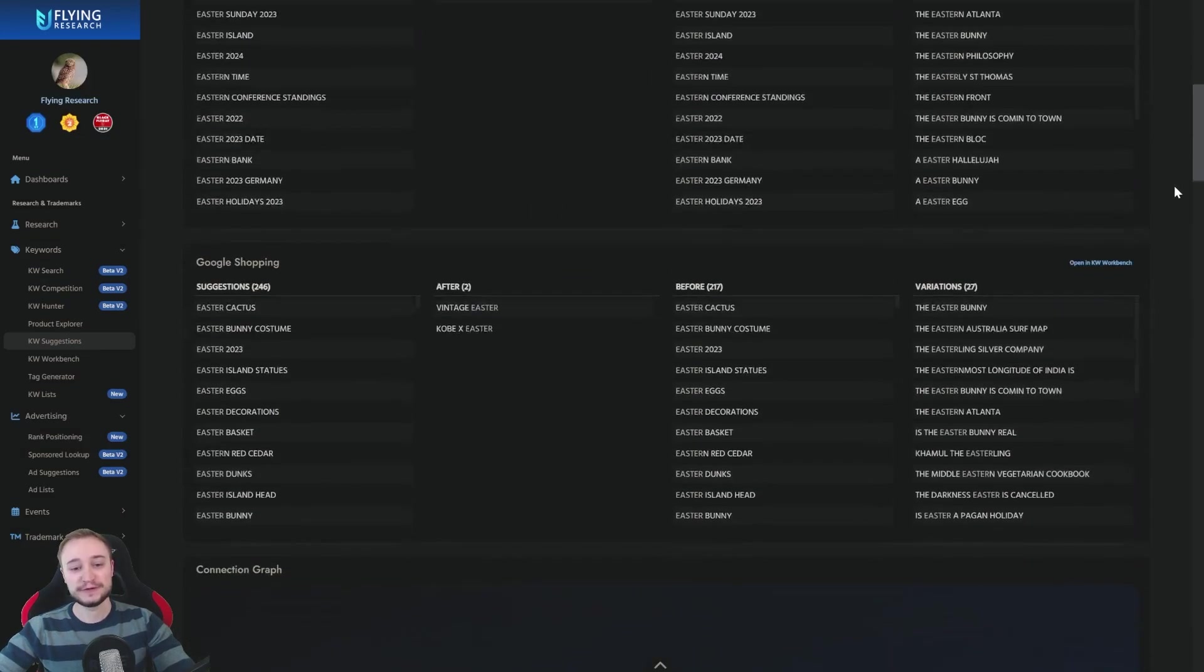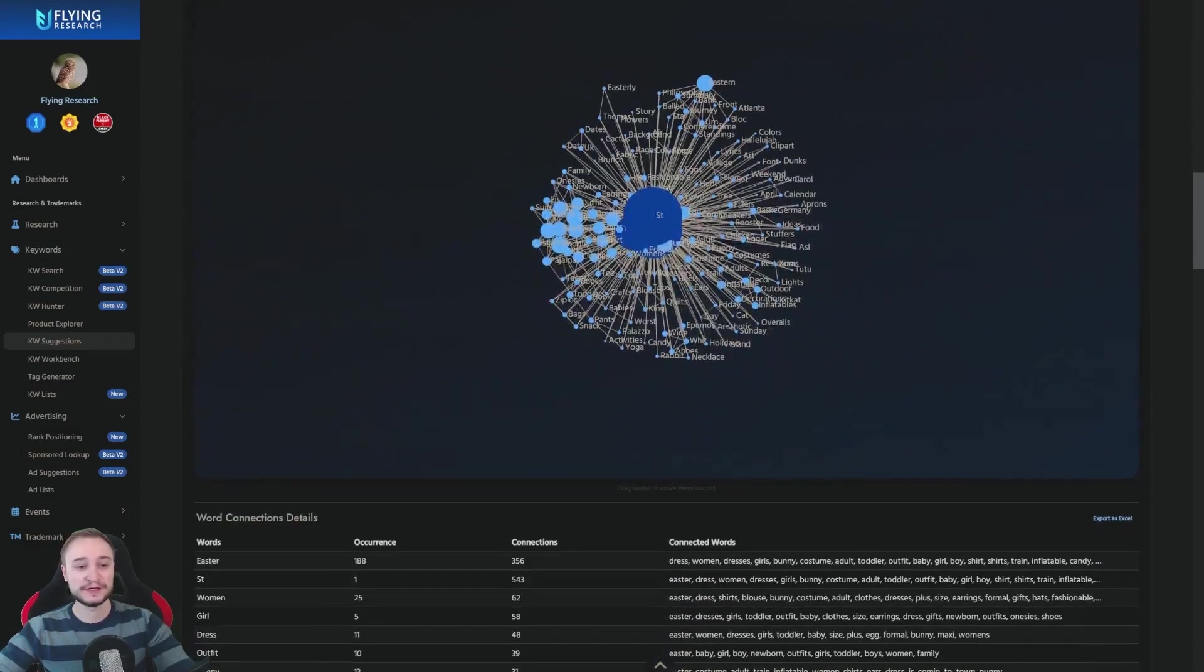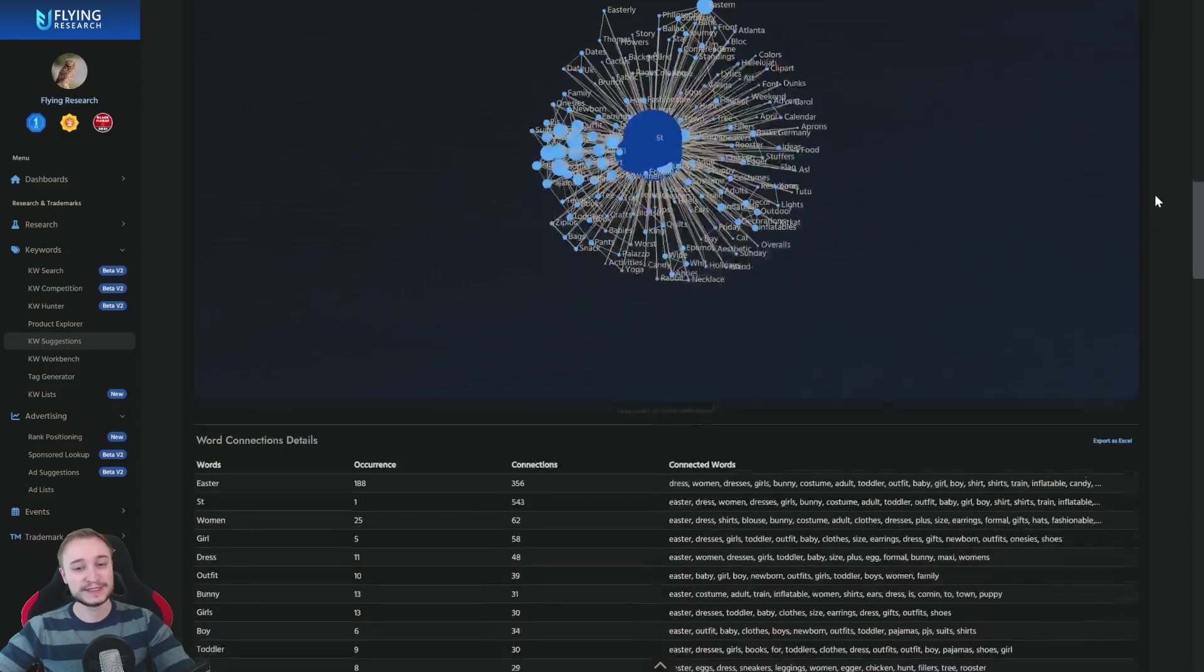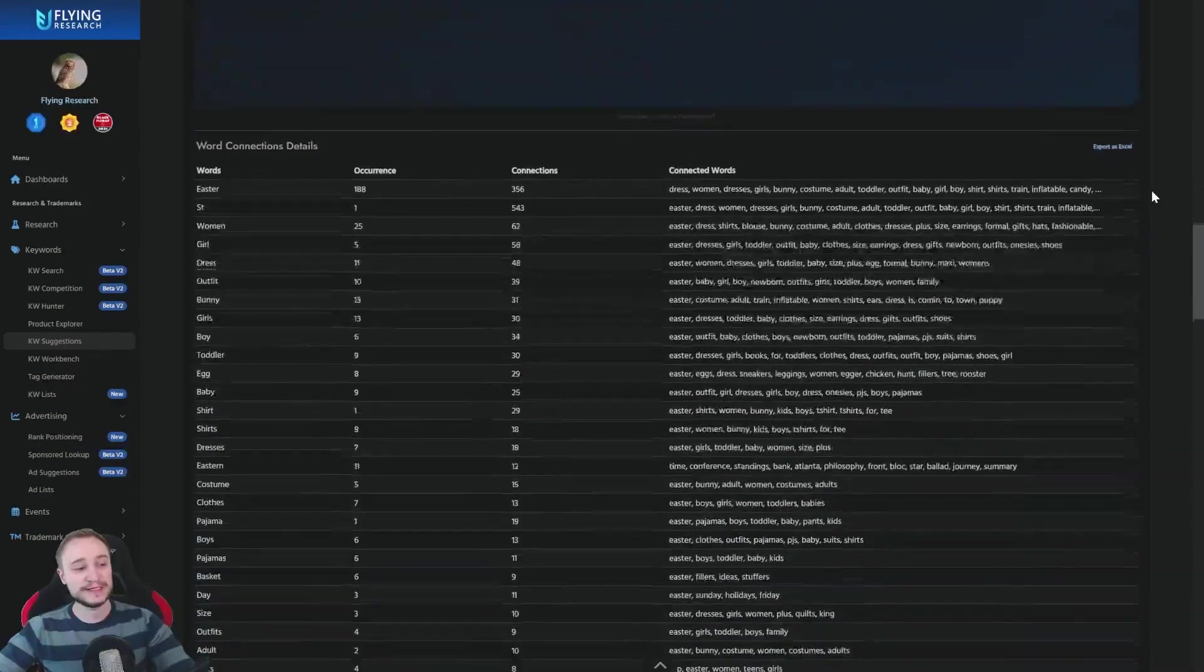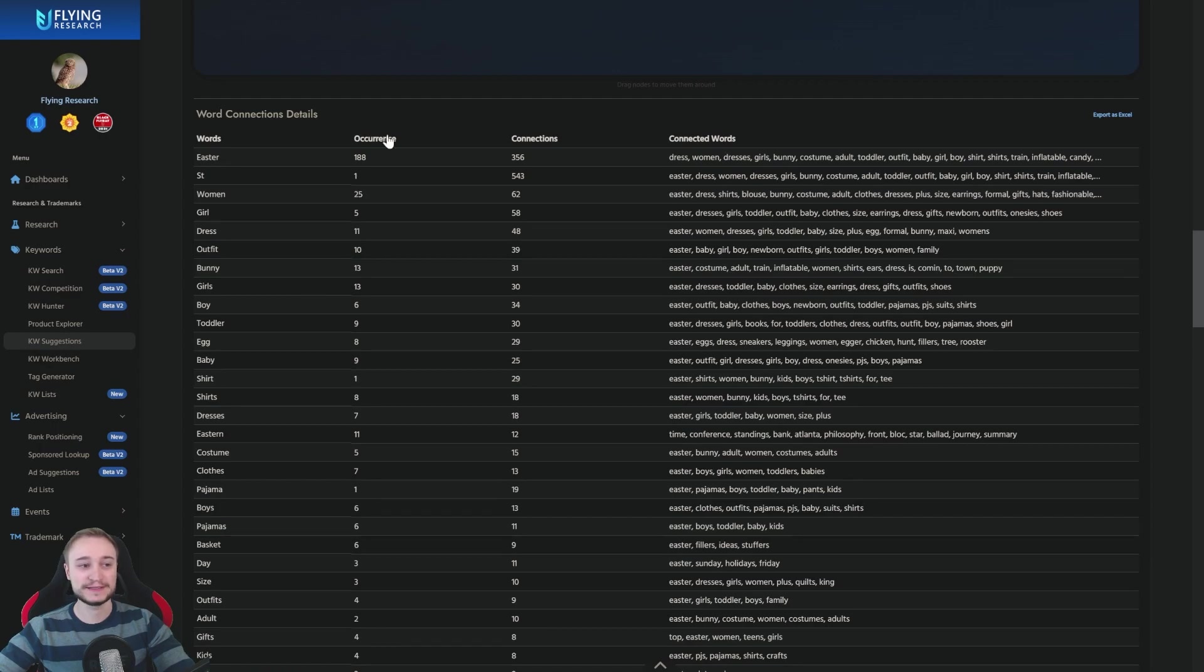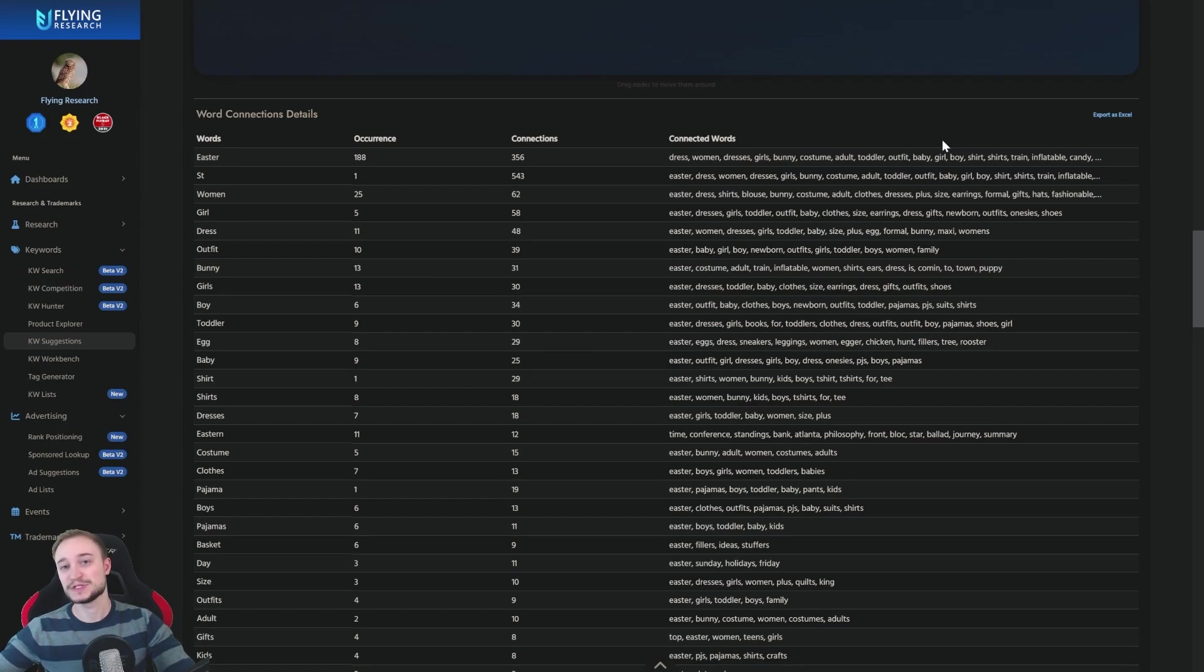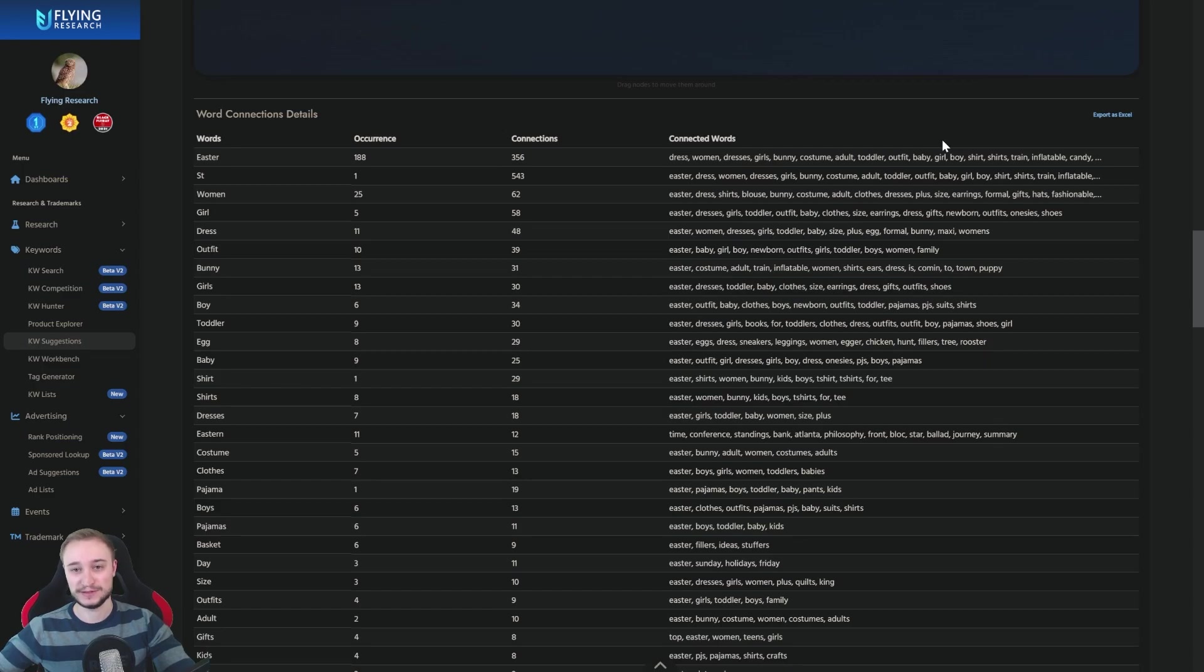And what you have also here is you have a connection graph. So you can basically see here how the words are connected. So how often the occurrences, how the connections are and also what are these connected words. What comes together with one thing. So you can see these connections.